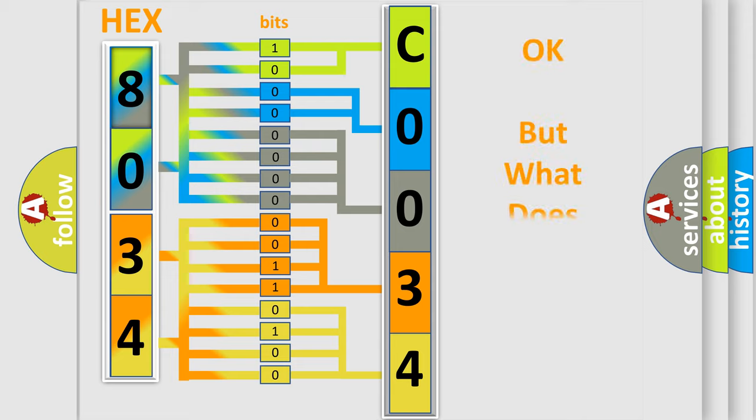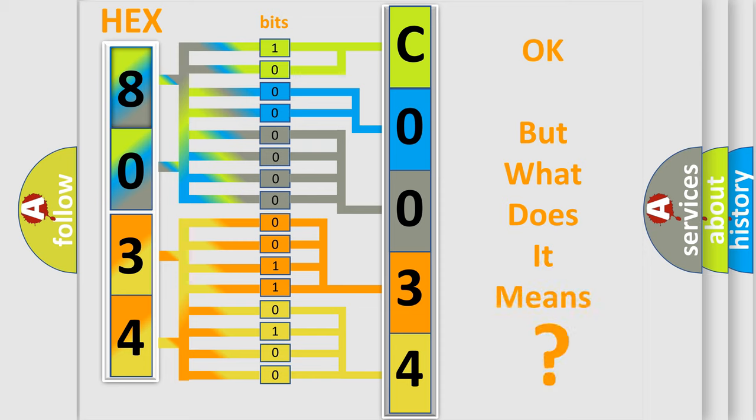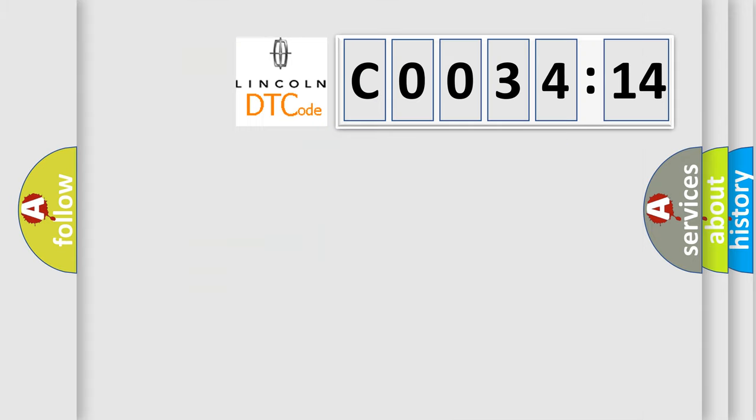We now know in what way the diagnostic tool translates the received information into a more comprehensible format. The number itself does not make sense to us if we cannot assign information about it to what it actually expresses. So, what does the diagnostic trouble code C0034:14 interpret specifically?